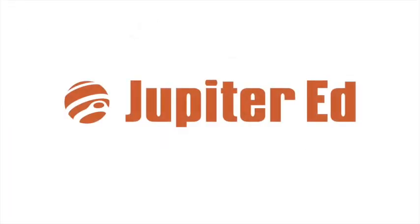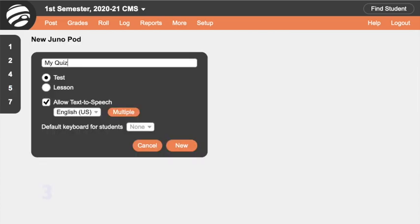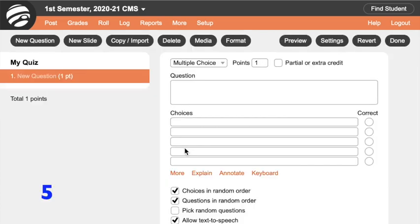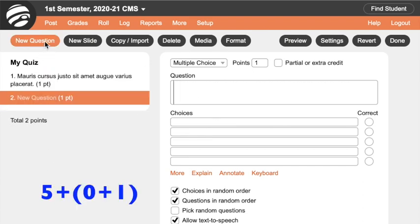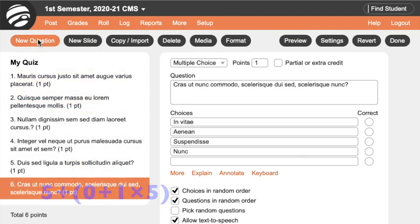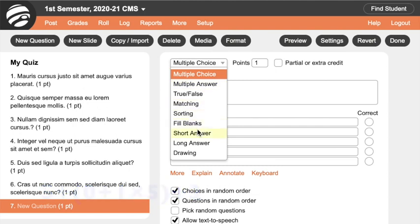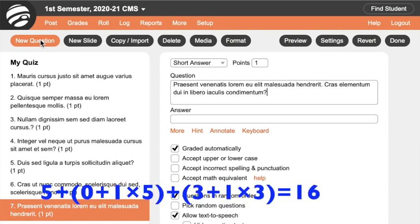And finally, let's look at Jupyter Ed. First we click, click, type, and click — five seconds. No steps are required for the first multiple choice question, then it's one click for each additional question, and we need six total. Then for short answer, we click, click, and click — three seconds — then only one click for each additional question since it remembers the menu selection. We need four of these questions, and that totals 16.